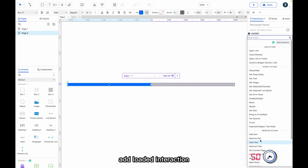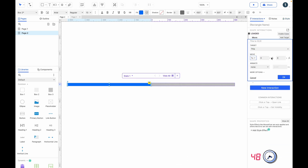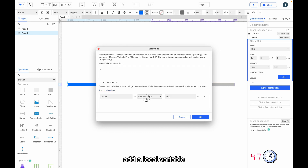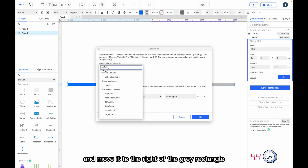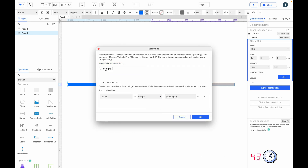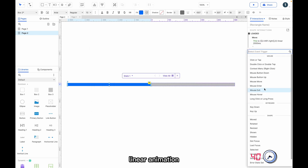Add a loaded interaction, move this widget, add a local variable equal to the gray rectangle, and move it to the right of the gray rectangle with a 2000ms linear animation.